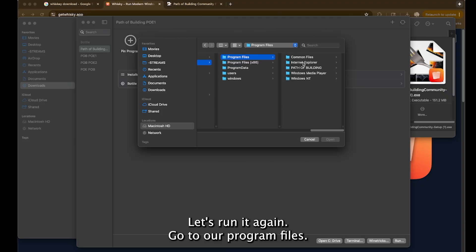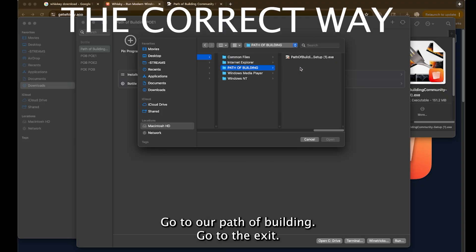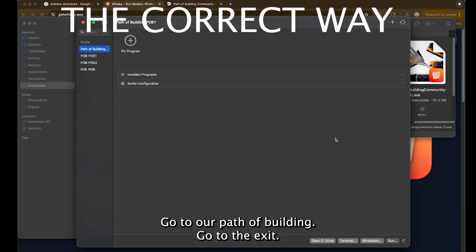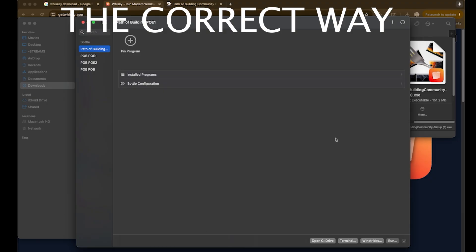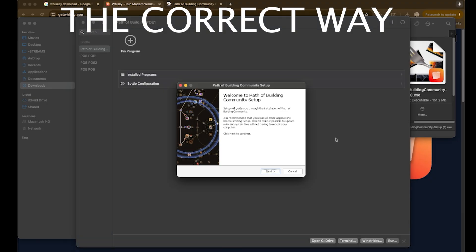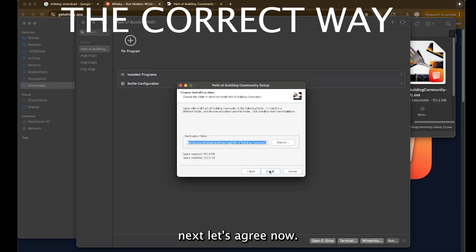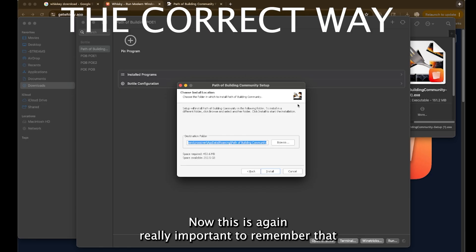Let's run it again. Go to our program files. Go to our path of building. Go to the EXE. Open it on up. Next. Let's agree. Now we're back to the community setup.